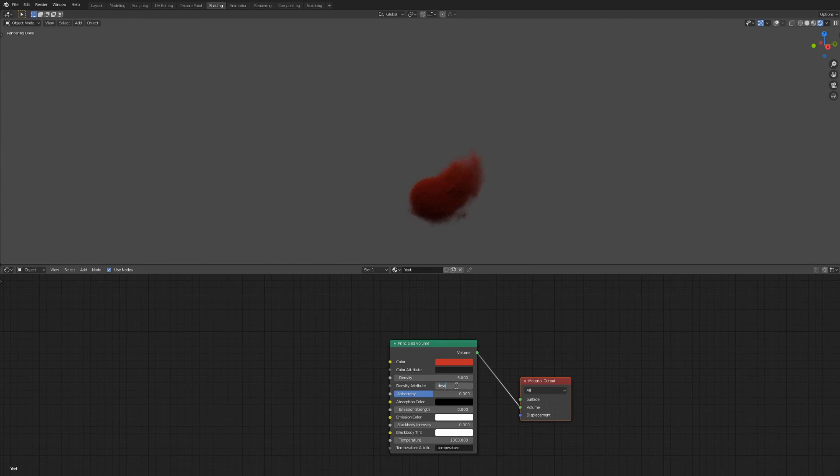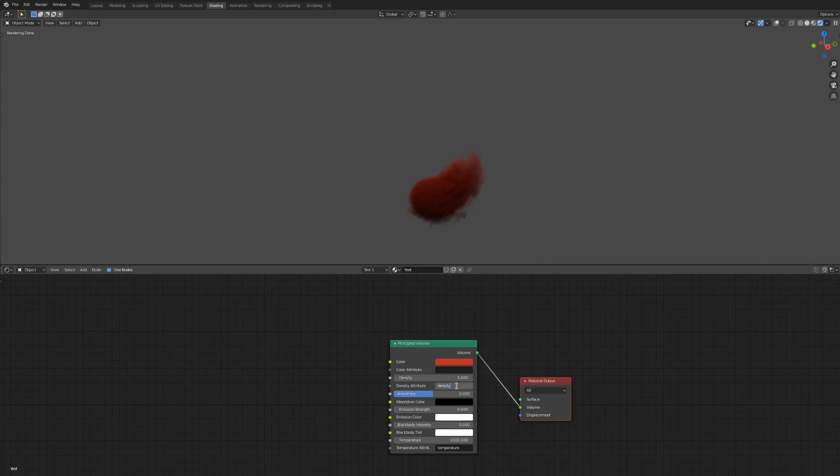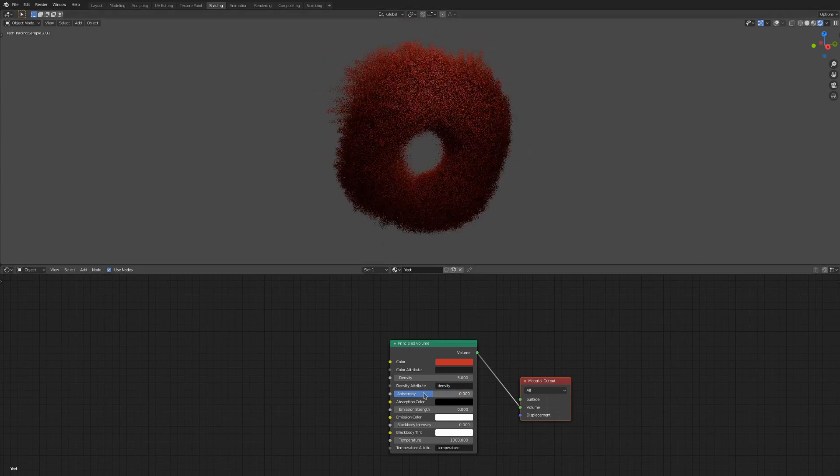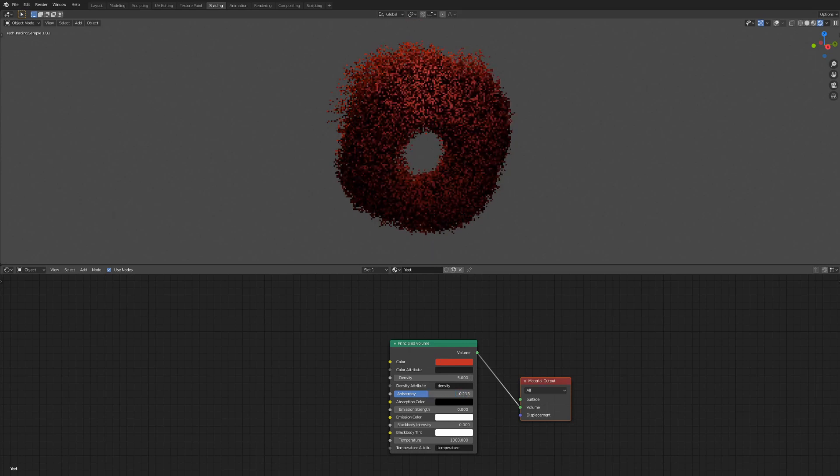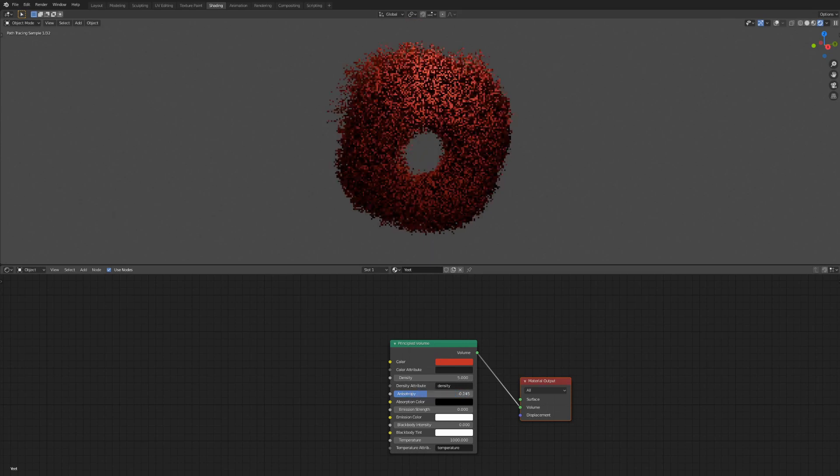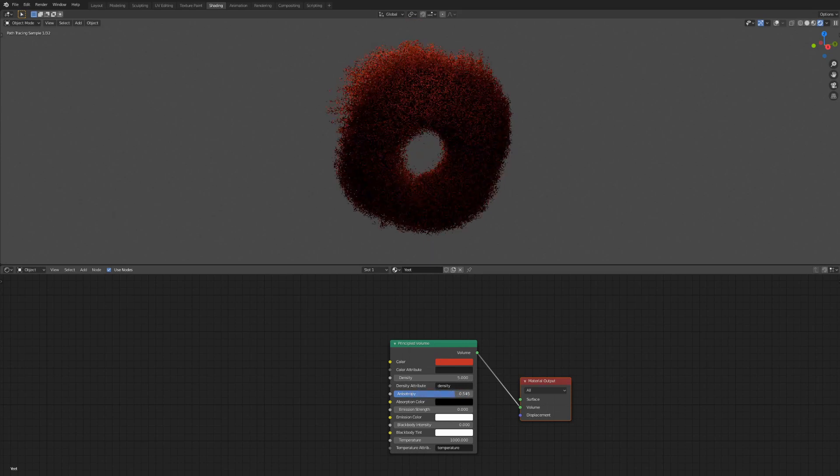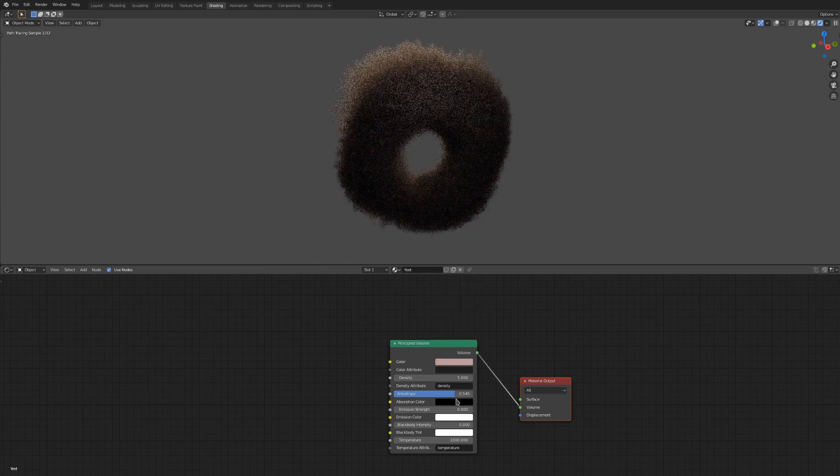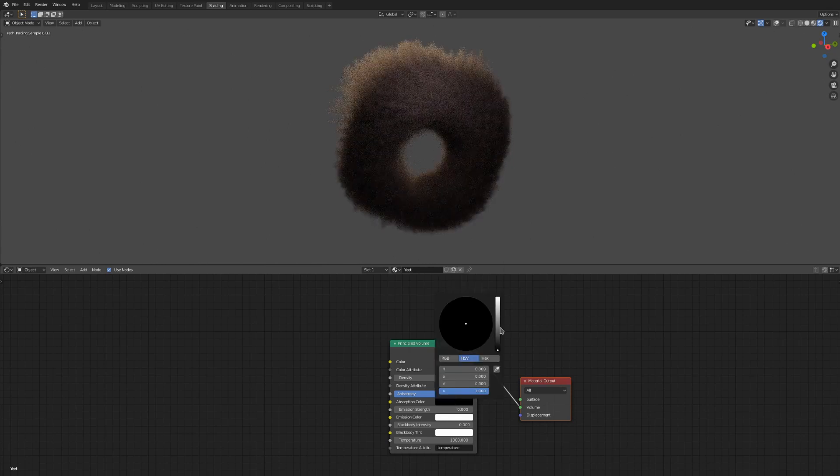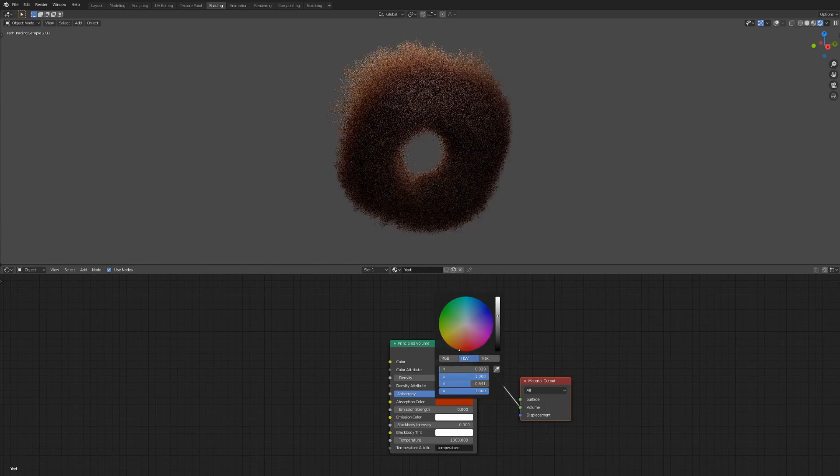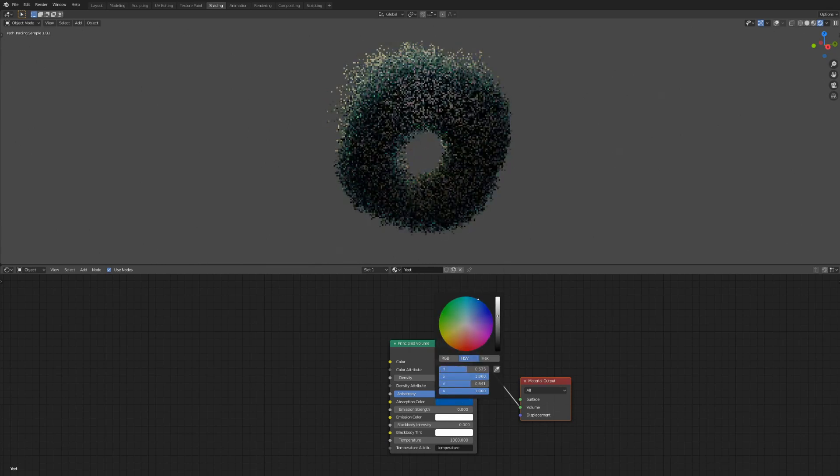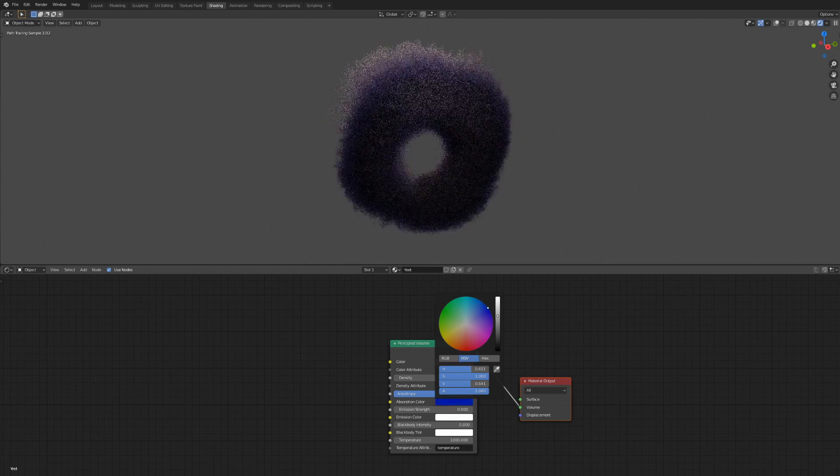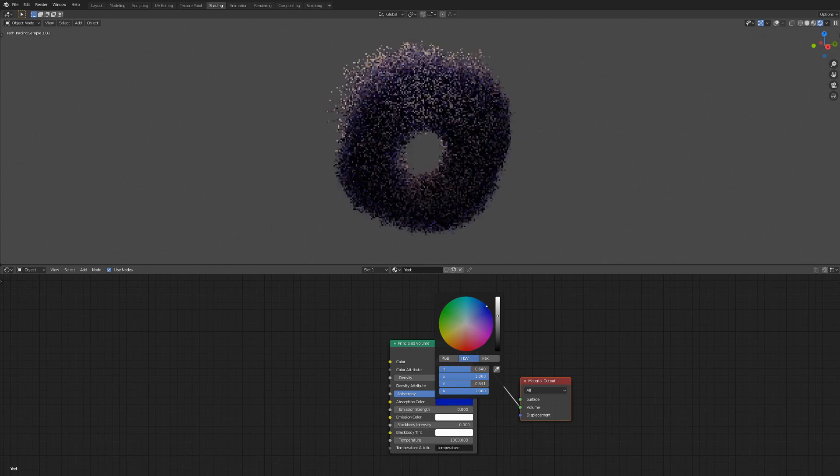Anisotropy controls how the light affects the volume. You can see that as I change this, the direction from which the light is applied seems to shift. The absorption color changes the inner color, or tint, of the smoke. I don't change this too often, as I usually carry out color stuff with just the color node at the top.